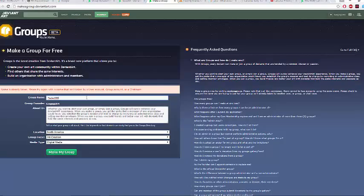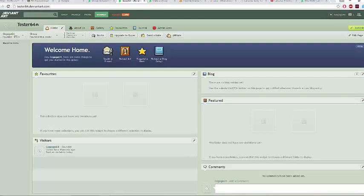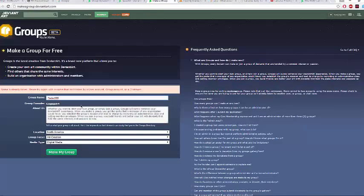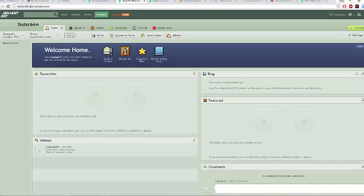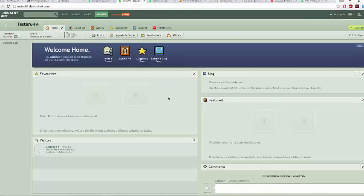I found out why it was getting this error — it's because I've already made a group previously, so it wouldn't let me make a new one. That means you can't be a founder of more than one group, so that's something to take note of. We're just going to go to the previous group I made.